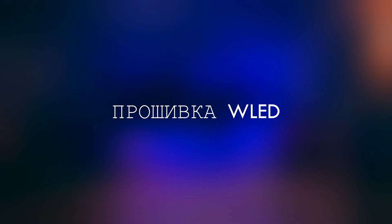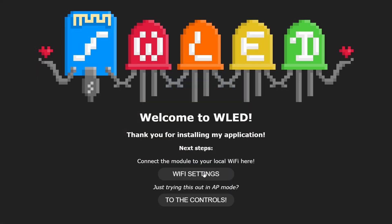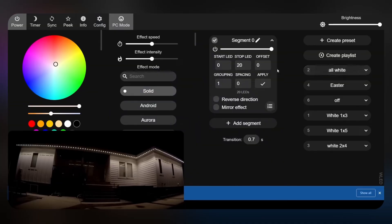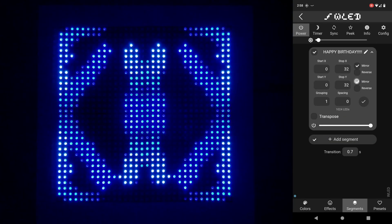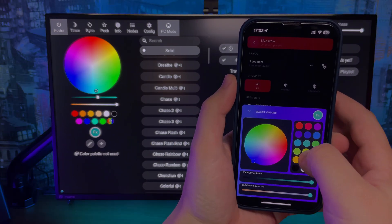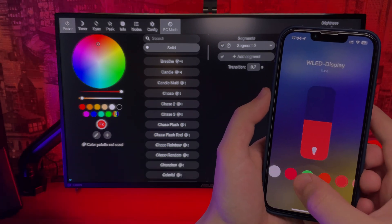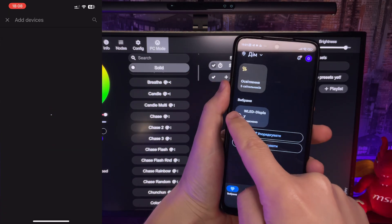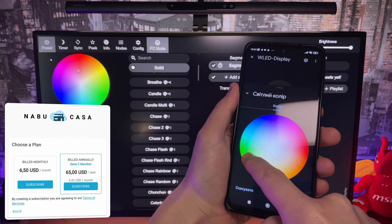WLED – це безкоштовна прошивка для різних плат на базі ESP8266 та ESP32, яка дозволяє легко керувати адресною LED-стрічкою через Wi-Fi. Вона має безліч налаштувань і ефектів, можна розділяти стрічку на зони, створювати 2D-ефекти, налаштовувати яскравість і колір окремо для кожного світлодіода. Все це керується через браузер або додаток на телефоні. WLED легко інтегрується у розумний дім через Home Assistant, Apple HomeKit або Google Home.